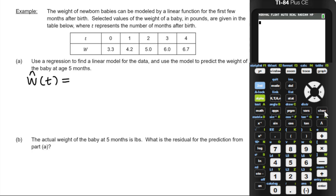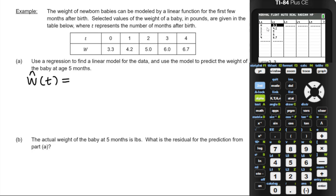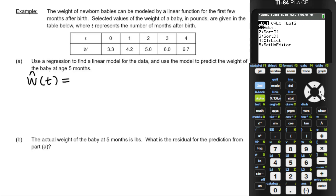The next example is about the weight of newborn babies. The weight of newborn babies can be modeled by a linear function for the first few months after birth. Selected values of weight in pounds are given in a table, where t represents the number of months after birth. We're going to get a regression equation and use that model to predict the weight of the baby at five months. We go to Stat, Edit, put the data in, then back to the Stat menu and ask for a linear regression.